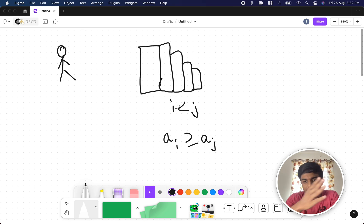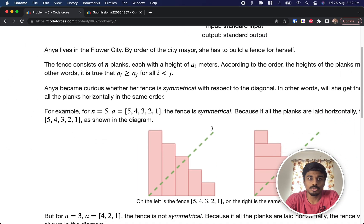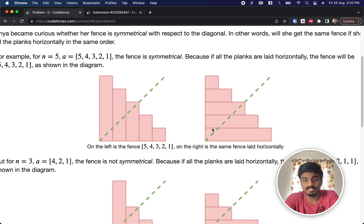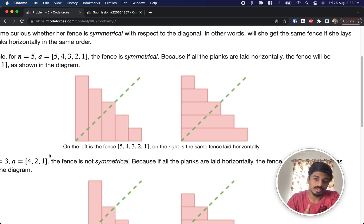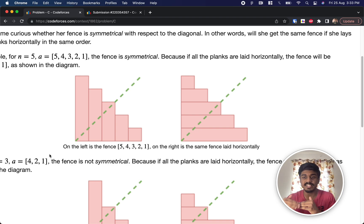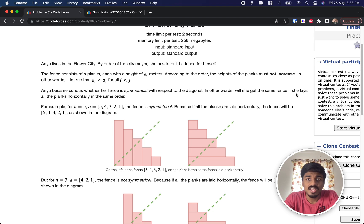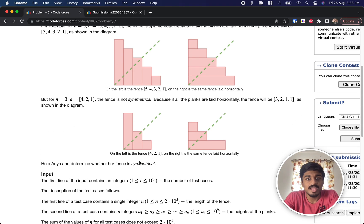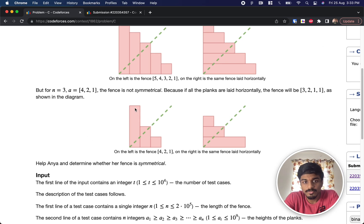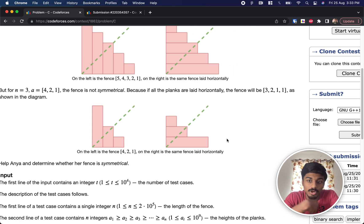The values can be equal but must be constantly non-increasing. Anya wants to know whether the fence is symmetrical. Symmetry is defined as: if you lay all the planks horizontally in the same order, you should get the same fence. For example, with n=3 and values 4, 2, 1 — laying them horizontally gives a completely different shape, so that is not symmetrical.